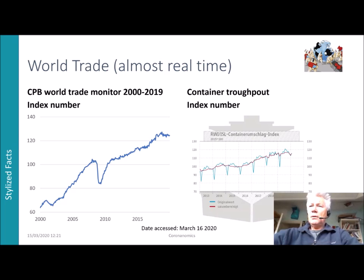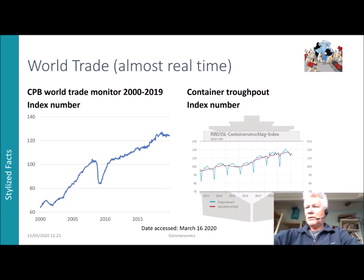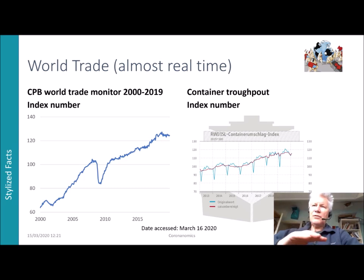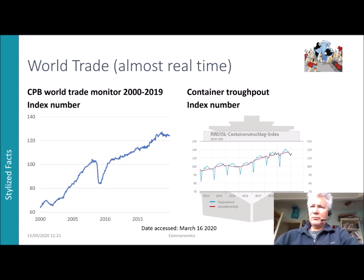Here is another indicator: a container throughput index number. There is a January number that looks a bit odd — there is a small pickup — but we will see what happens. It may be a seasonal factor. This is also something where you can watch world trade almost in real time, though always with a delay of two to three months.